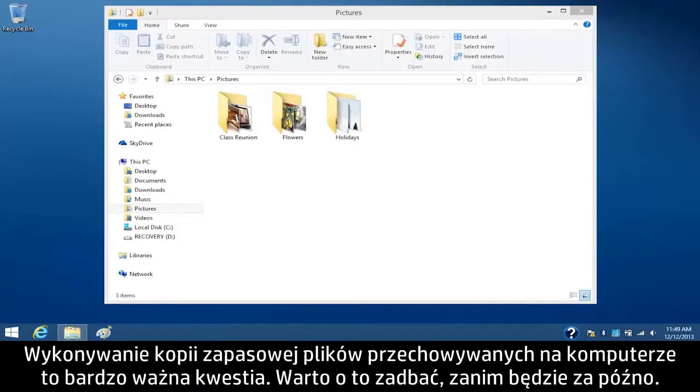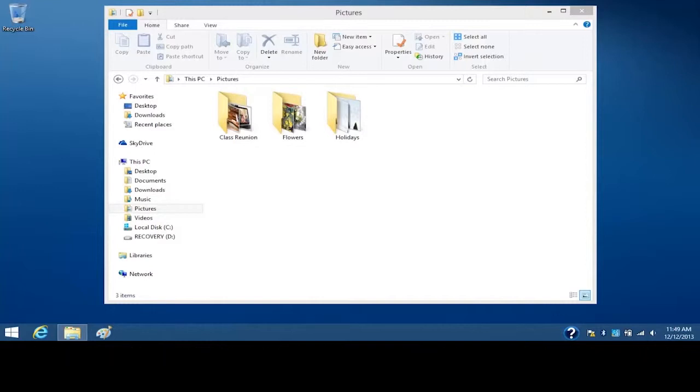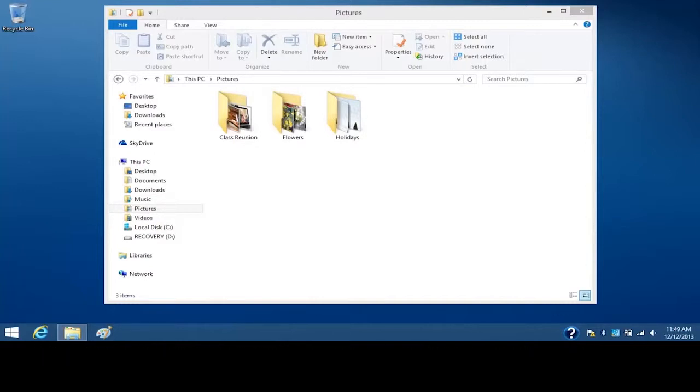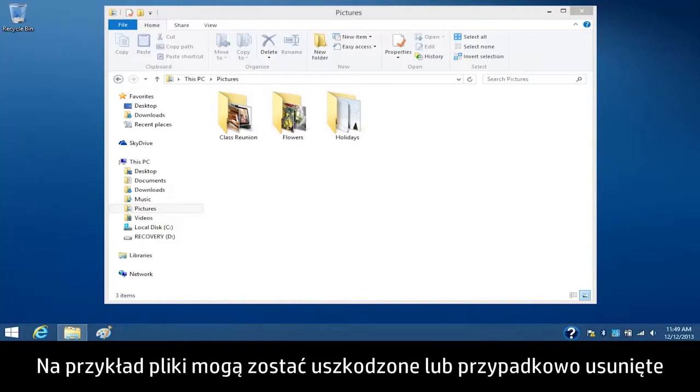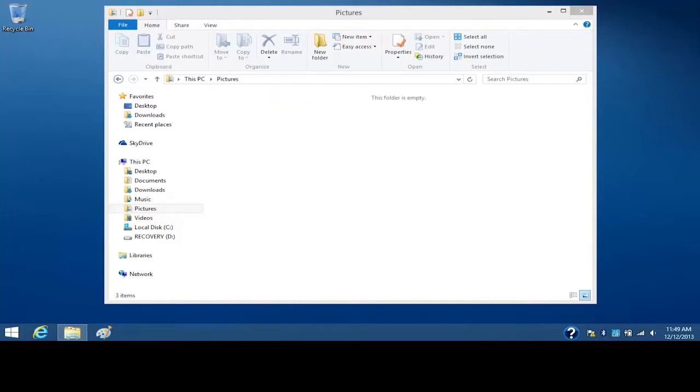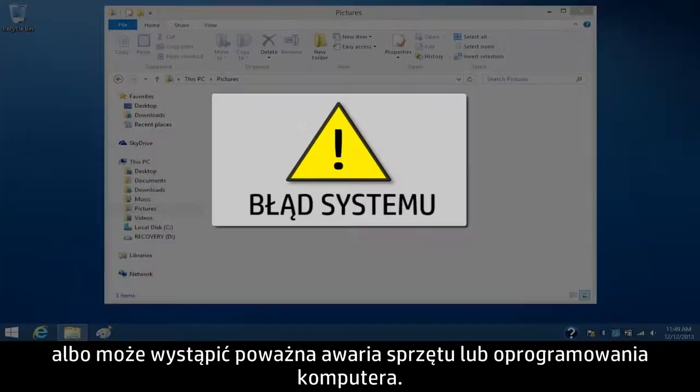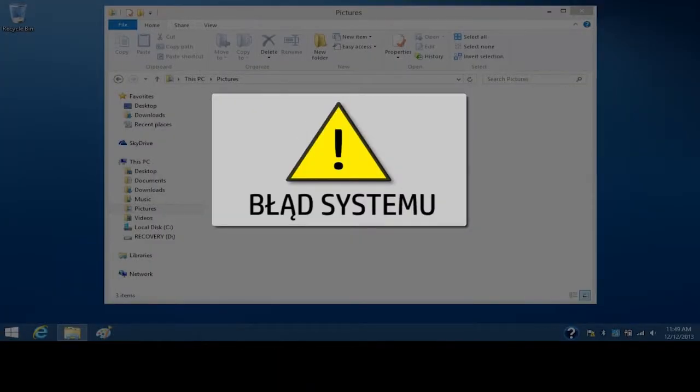It is important to back up your computer files before it's too late. There are many ways the information on your computer can be lost. For example, files might accidentally be deleted or damaged, or your computer could experience a major hardware or software failure.